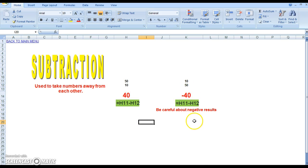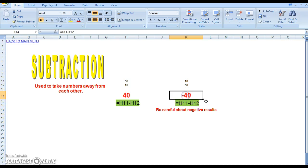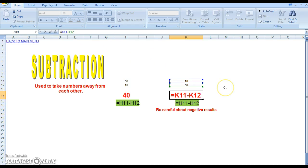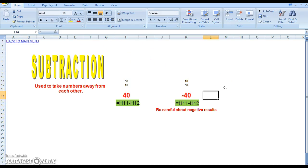Over here they're done in reverse, subtracting 50 from 10, or in other words saying 10 minus 50. To do that all I've shown over here is that you take K11, which is 10, minus K12, which is 50, and if you hit enter you'll get negative 40.